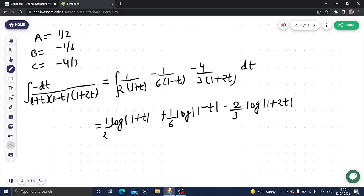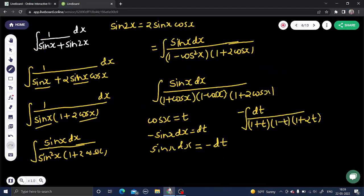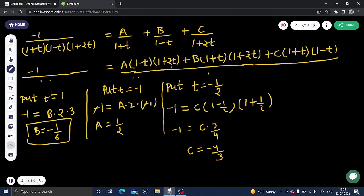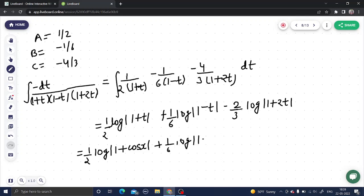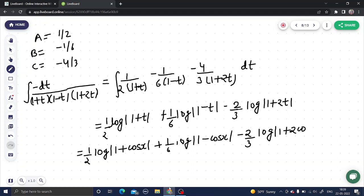Now back-substitute t = cos x to get the final answer: (1/2)log|1 + cos x| + (1/6)log|1 - cos x| - (2/3)log|1 + 2cos x| + C, since this is an indefinite integral.